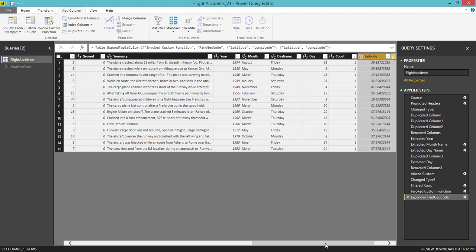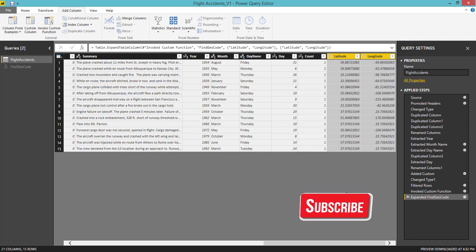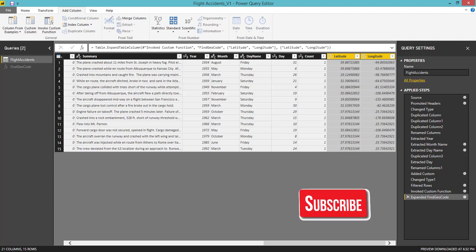So we got latitude and longitude columns. This is how you need to get these latitude and longitude columns using Bing Maps APIs. Please subscribe my channel for more videos. Thank you.